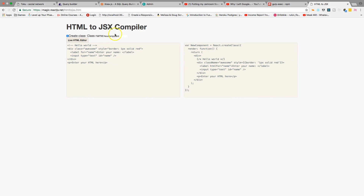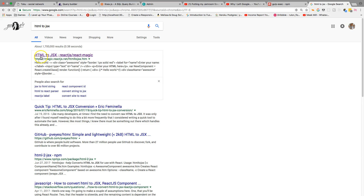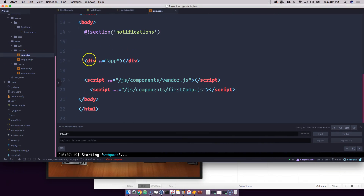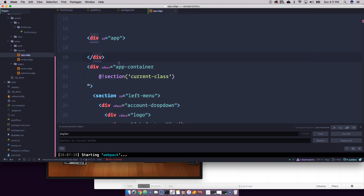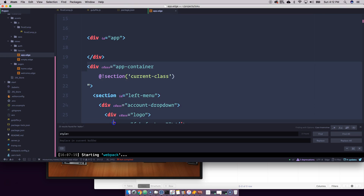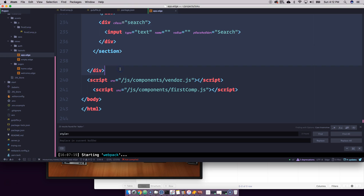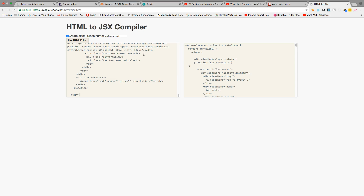What I want you to do is go on Google and search 'HTML to JSX'. You'll find it where it says HTML to JSX, ReactJS, ReactMagic — just click there. Then go to app.edge and copy everything from the app container and down, until the last div. Paste it in there.